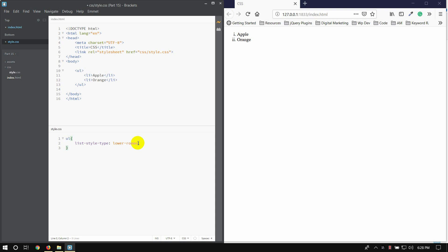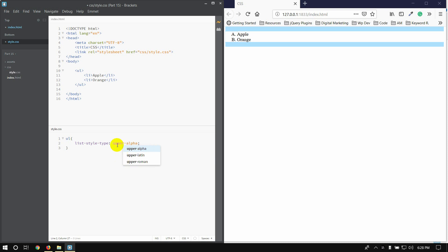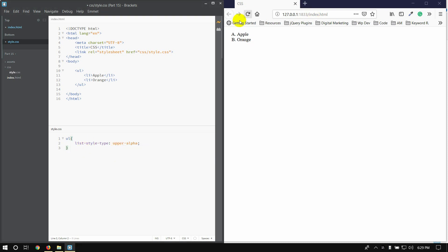I can use ABCD. As you can see, lower alpha. Alpha, and upper alpha. ABCD.